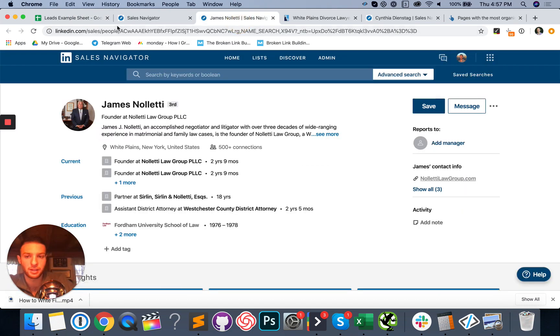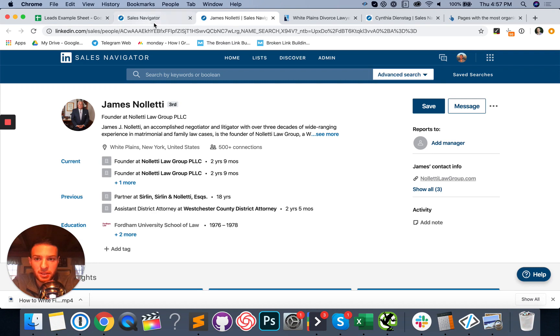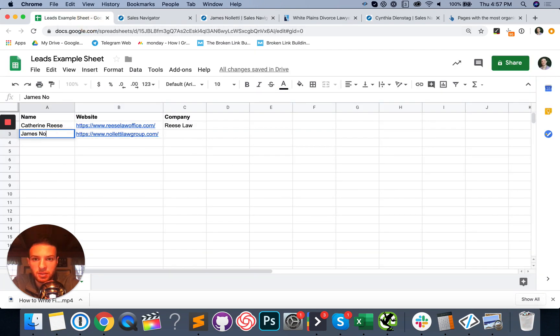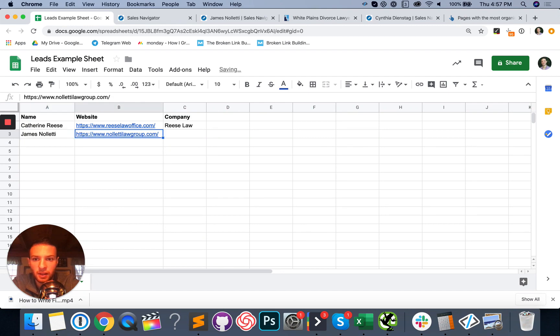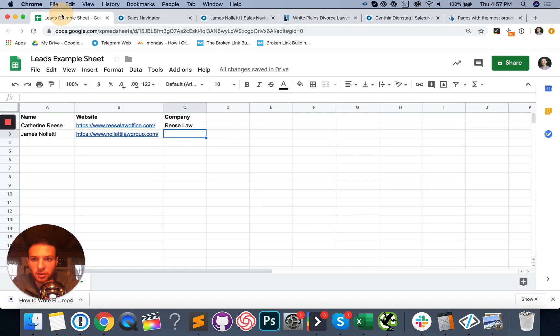If you were actually doing lead gen, you'd probably want to stick to people who actually need your service. But in this example, I just want to show you how you can find multiple email addresses at one time. So we're going to go ahead and put this guy's name in here too. James Noletti and his company is Noletti law group.